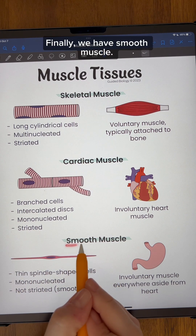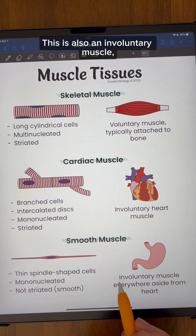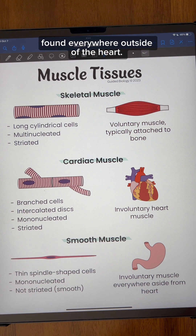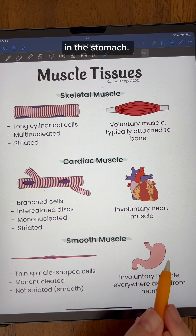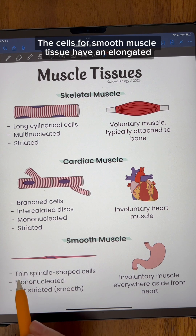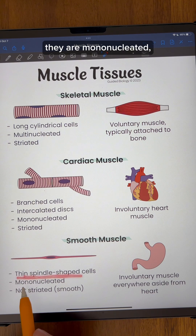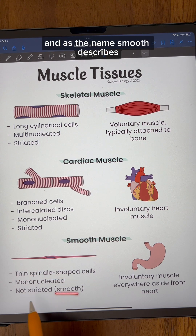And finally, we have smooth muscle. This is also an involuntary muscle found everywhere outside of the heart, for example, in the stomach. The cells for smooth muscle tissue have an elongated spindle shape. They are mononucleated, and as the name smooth describes, they are not striated.